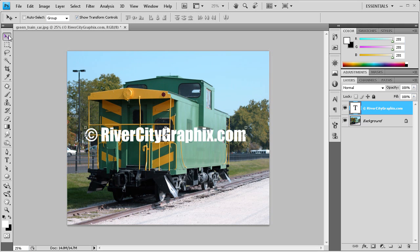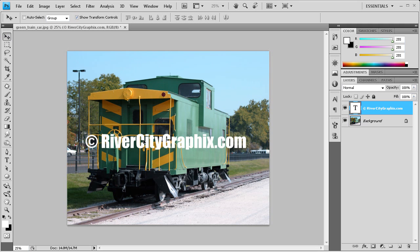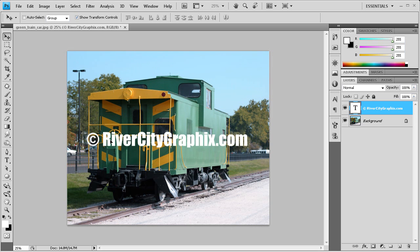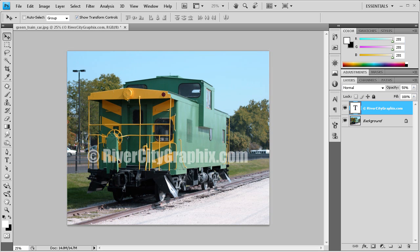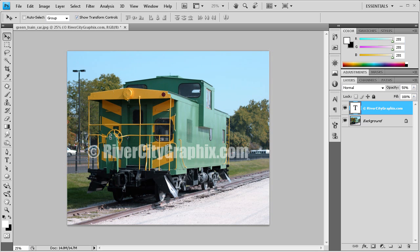I'm just going to click the check to set those options. What we're going to do next is lower the opacity down, because we don't want straight white. If you've seen watermarks before, they're more of an opaque, see-through object. So we're going to go over to opacity and set this to 50. You can see we can see through it pretty well, we can still see the image underneath, and it's not quite as obnoxious.